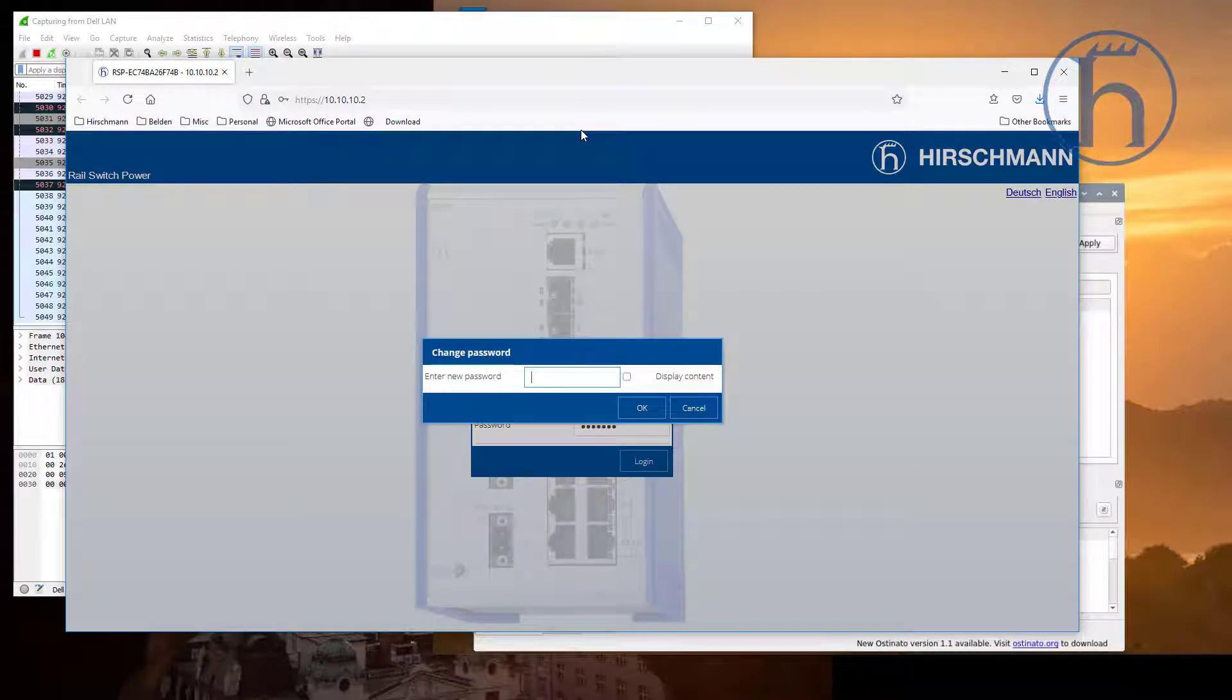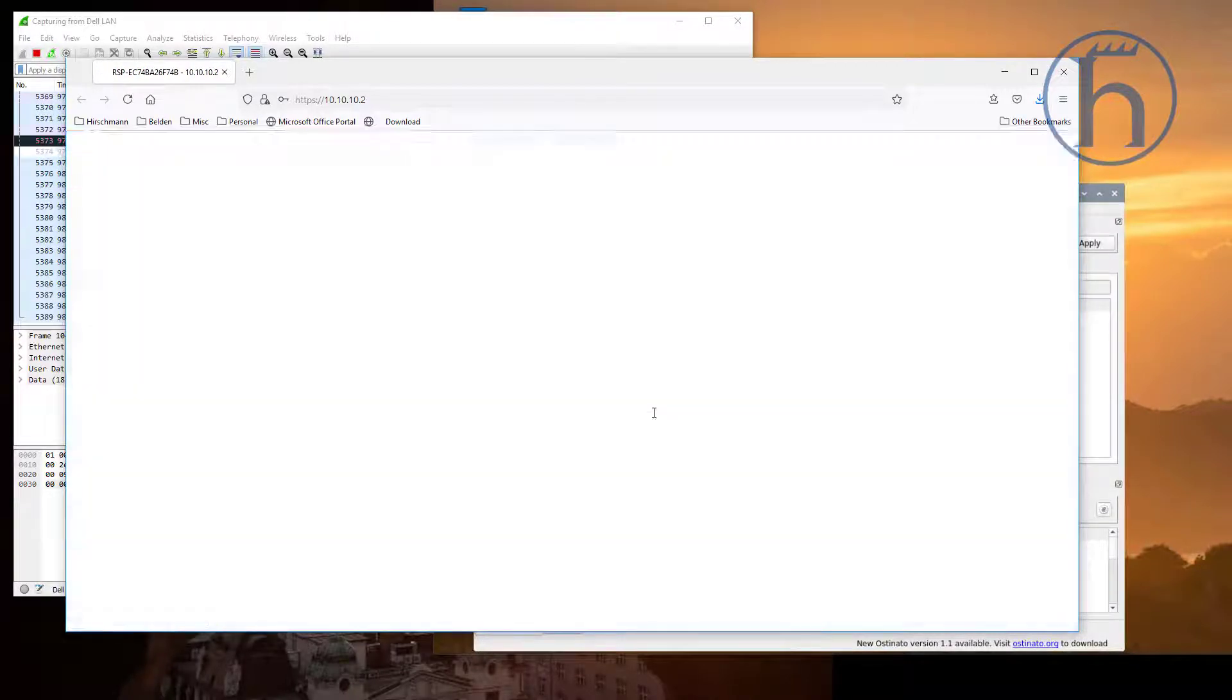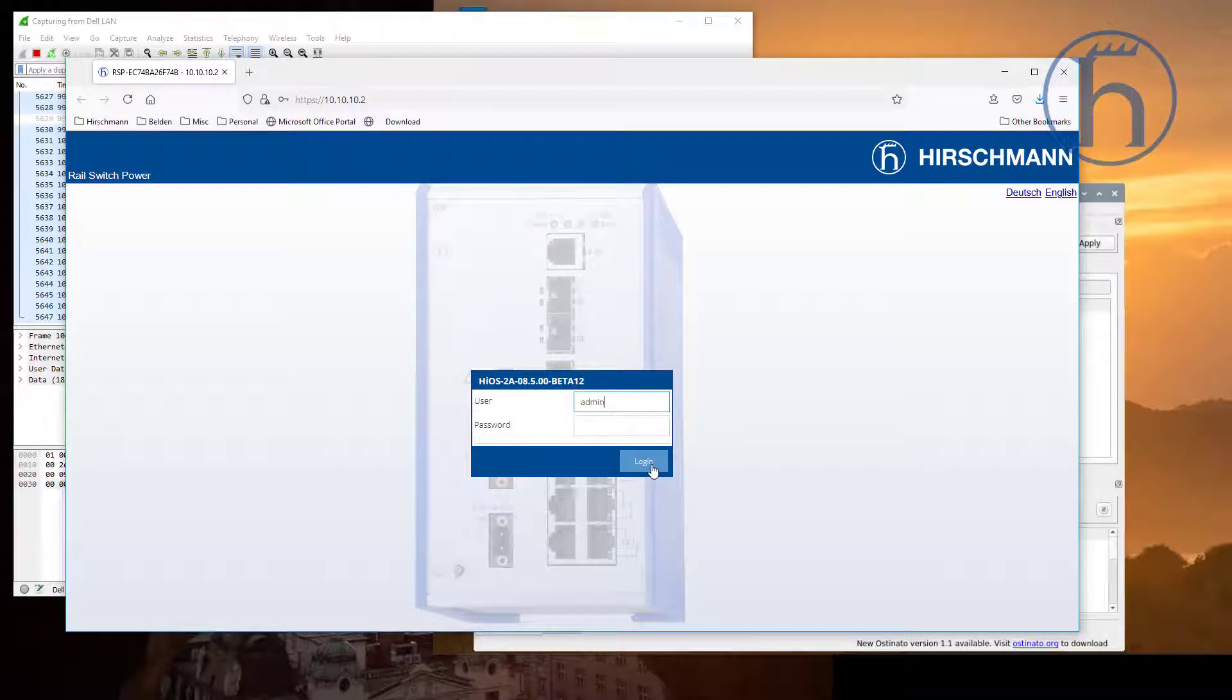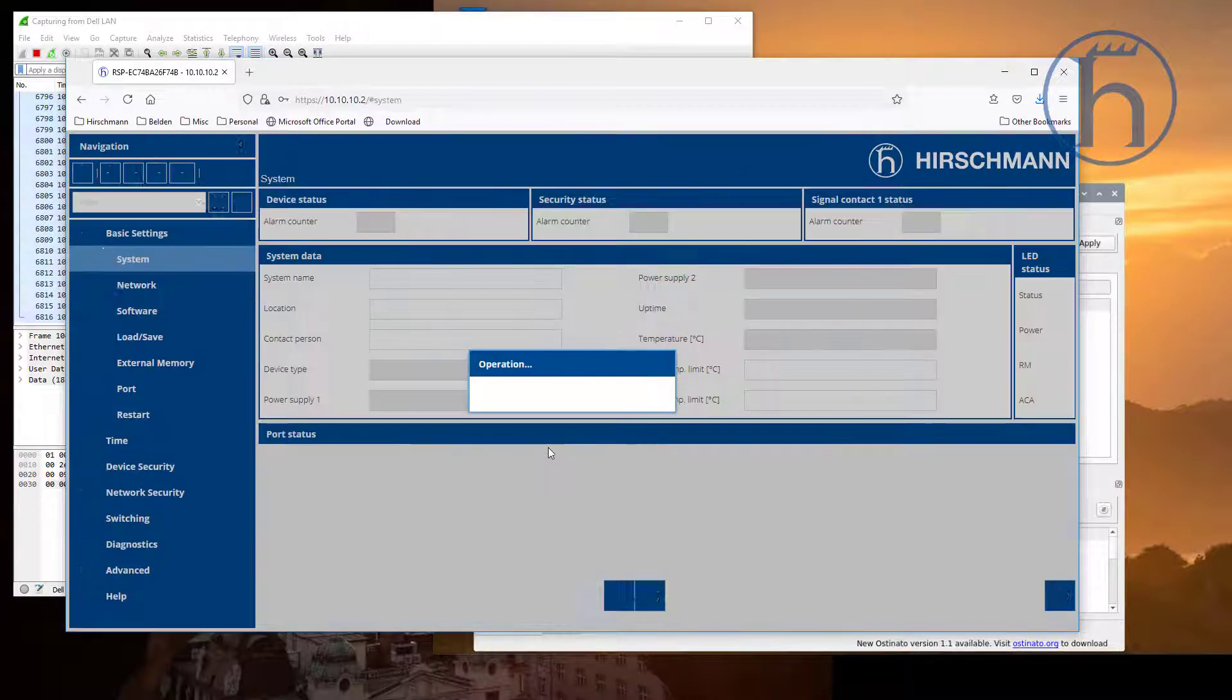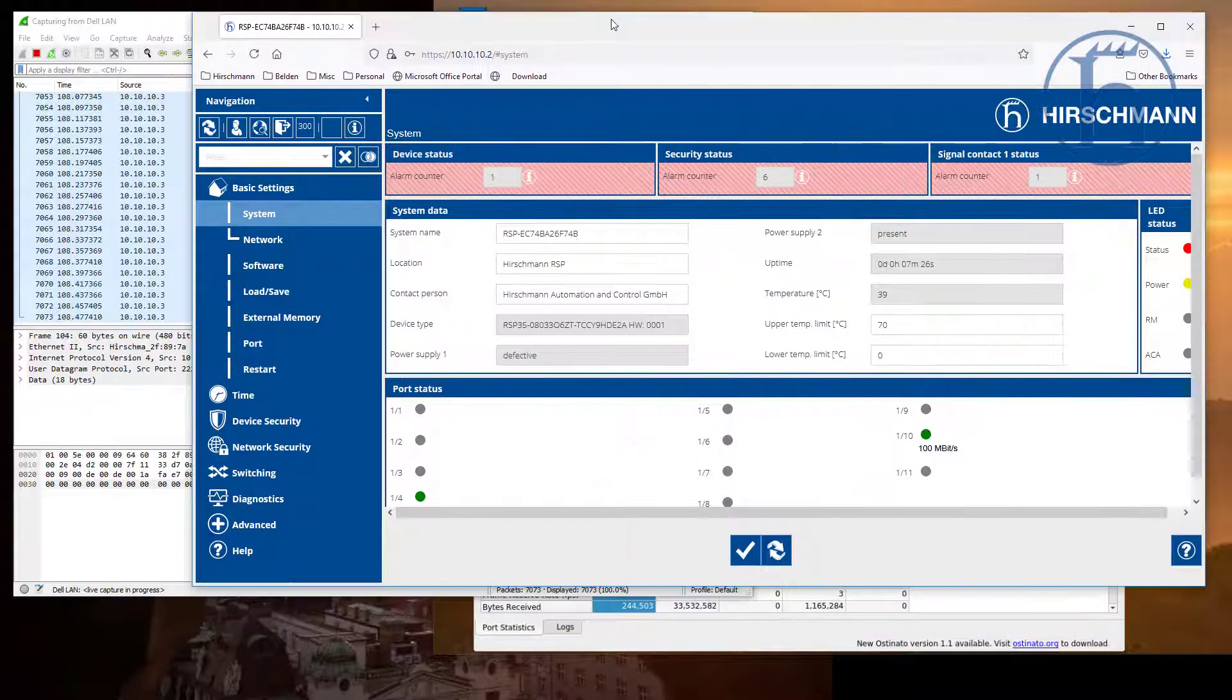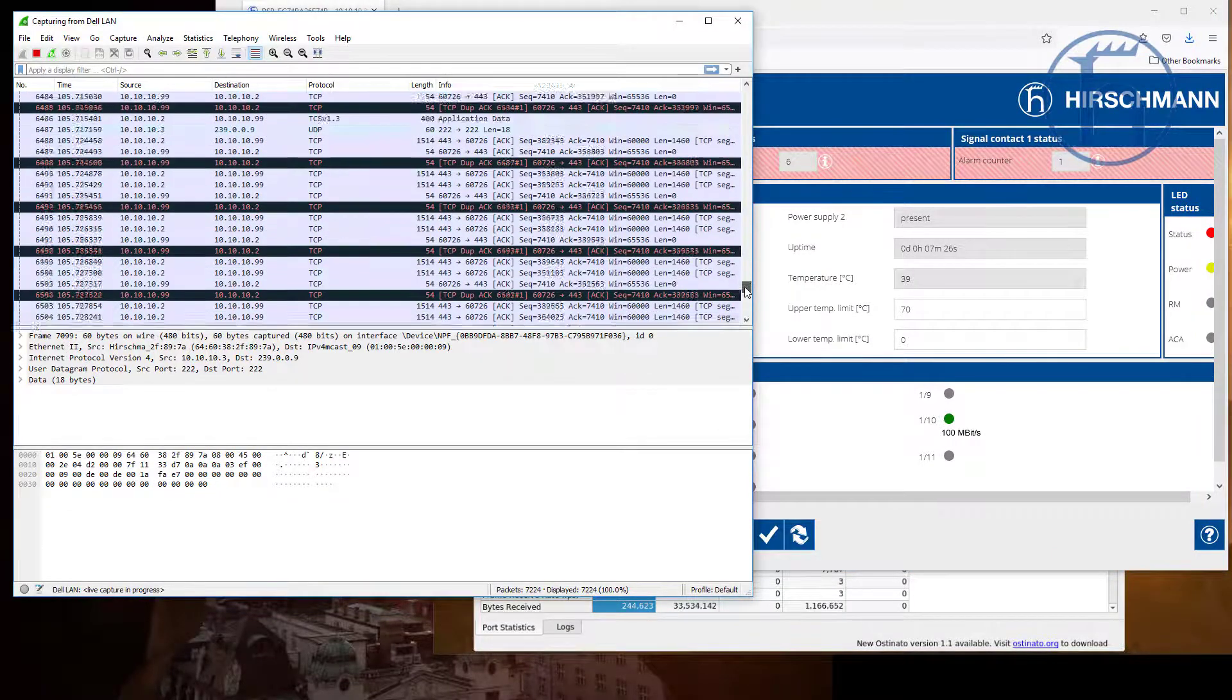It is forcing me to change the default password because this is effectively out of the box a new switch.